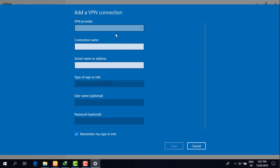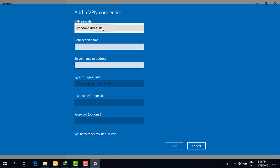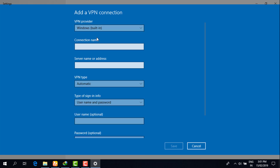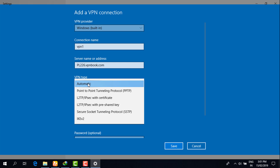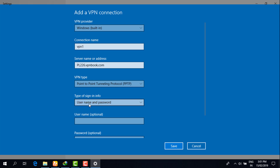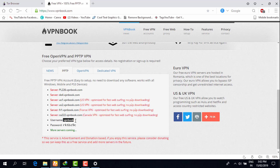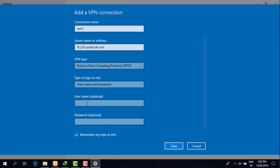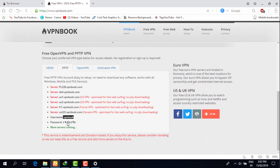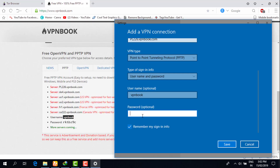Now I am going to that VPN window. In 'VPN Provider,' if you are using Windows 10, click on 'Windows Built-in.' For the connection name, I am giving it 'VPN1.' I have already copied the server address and I am pasting it. For VPN type, I am selecting Point to Point Tunneling Protocol (PPTP). For the username and password, go to the vpnbook website, copy the username 'vpnbook,' paste it, then type the password manually. Then click 'Save.'